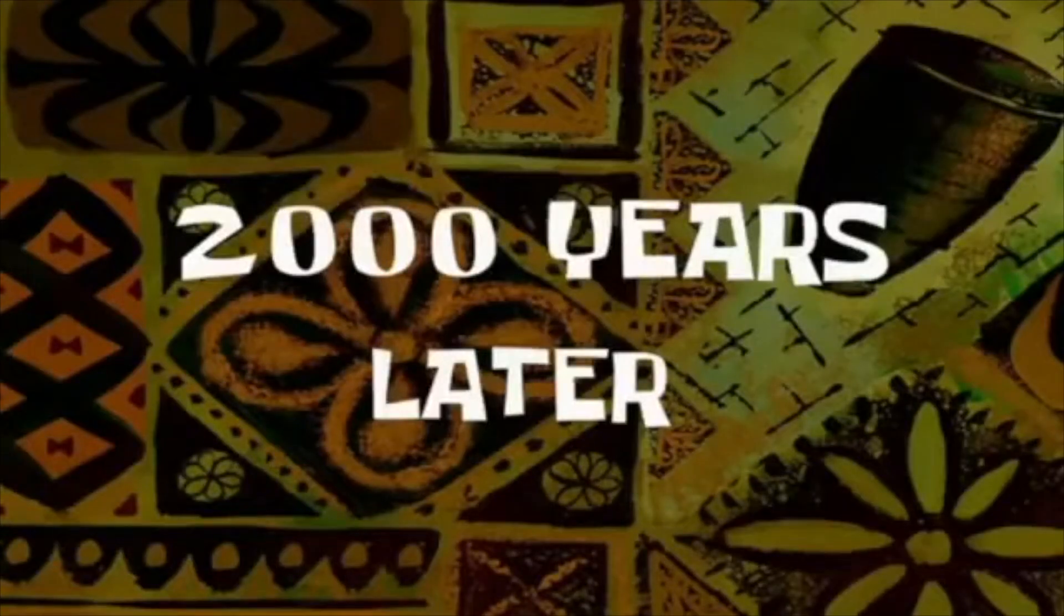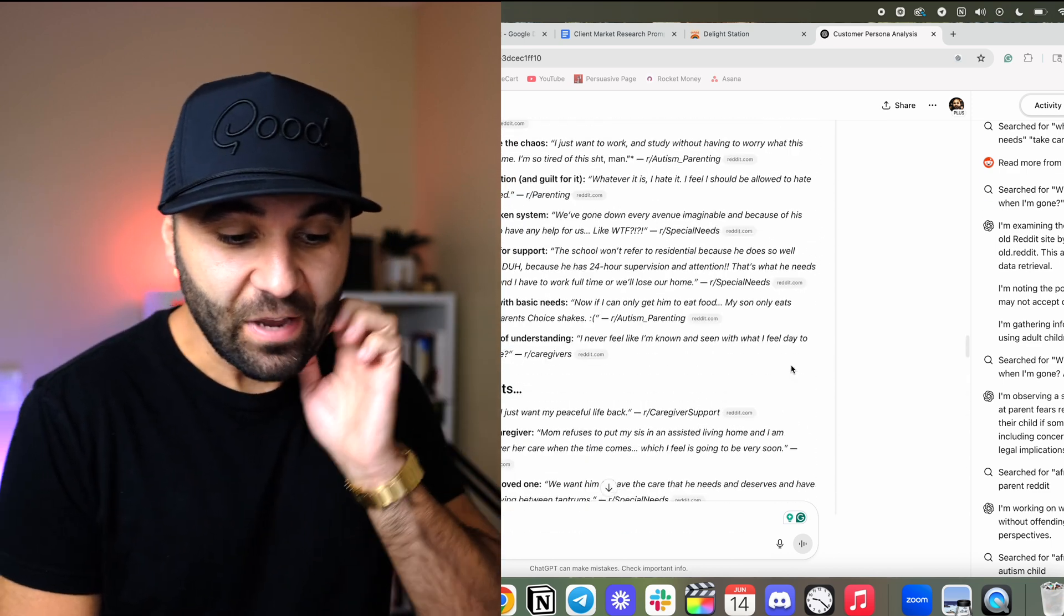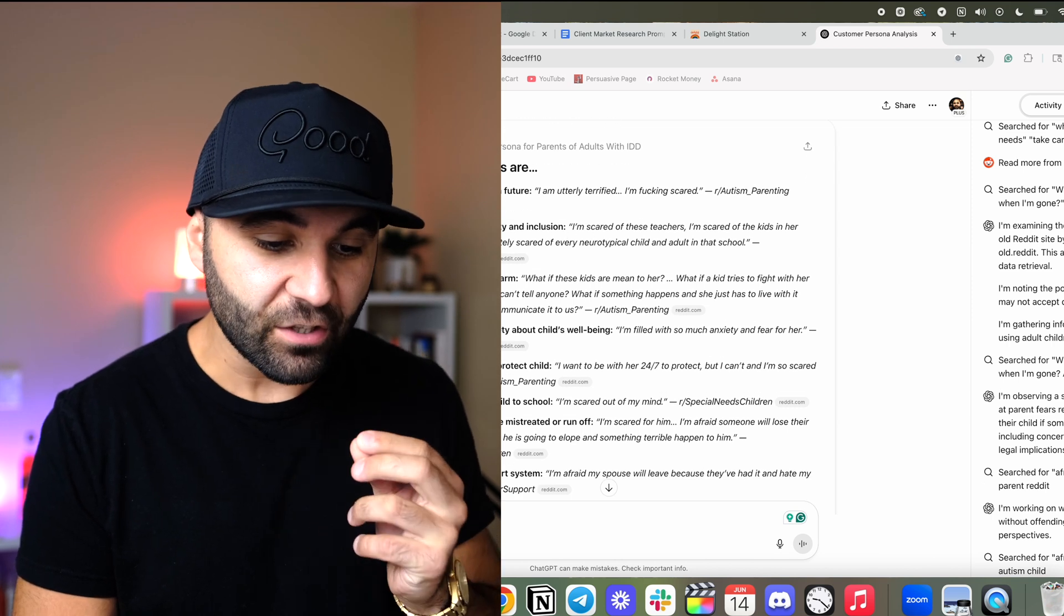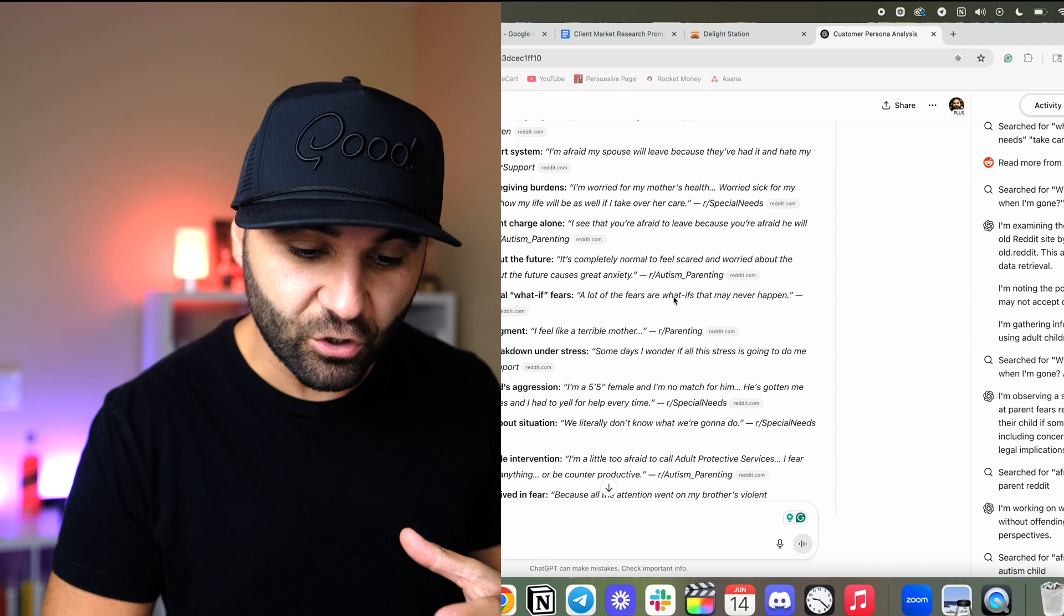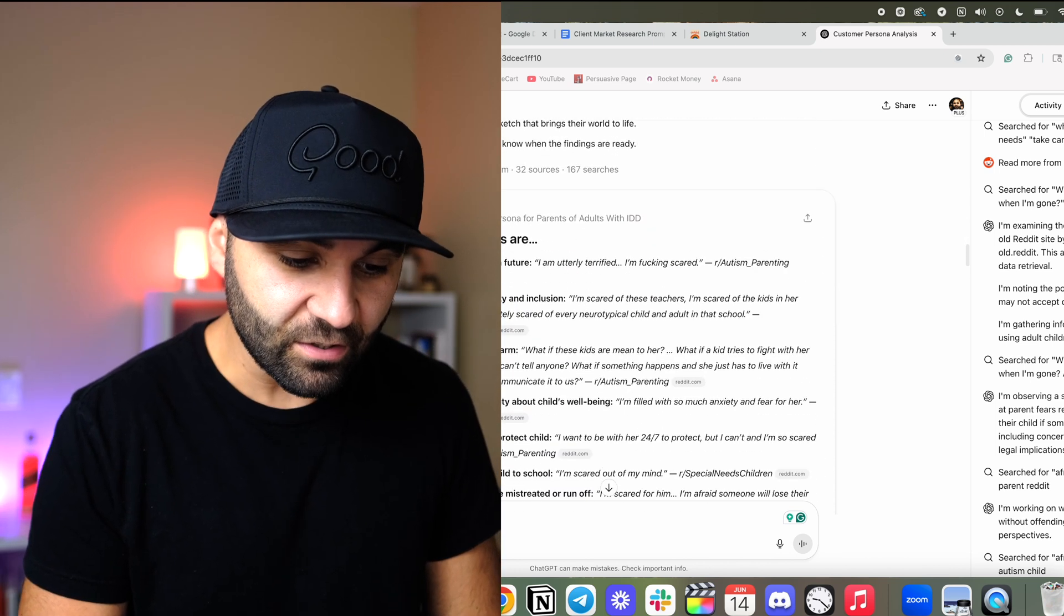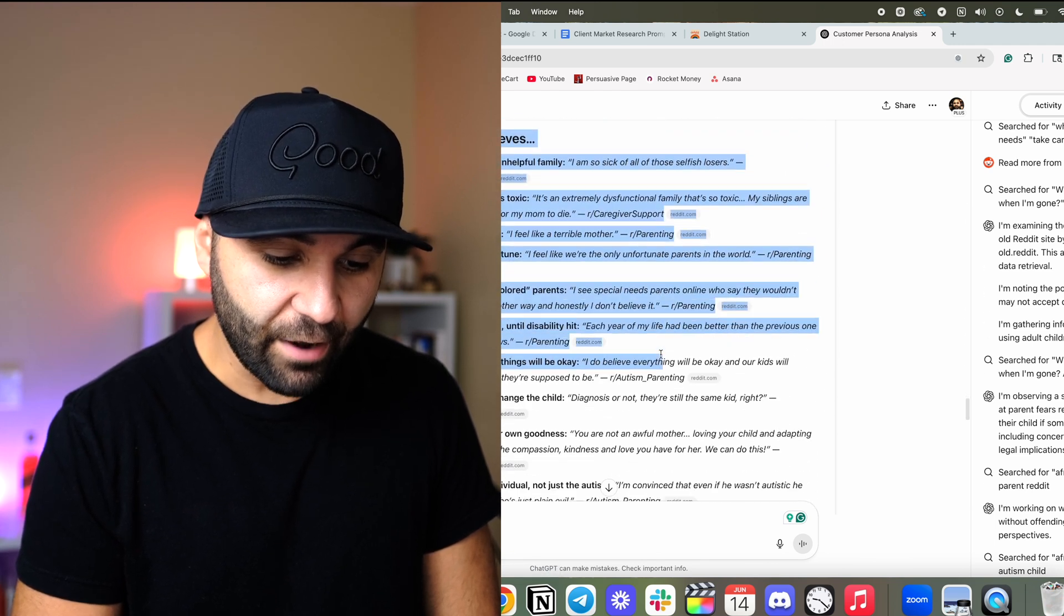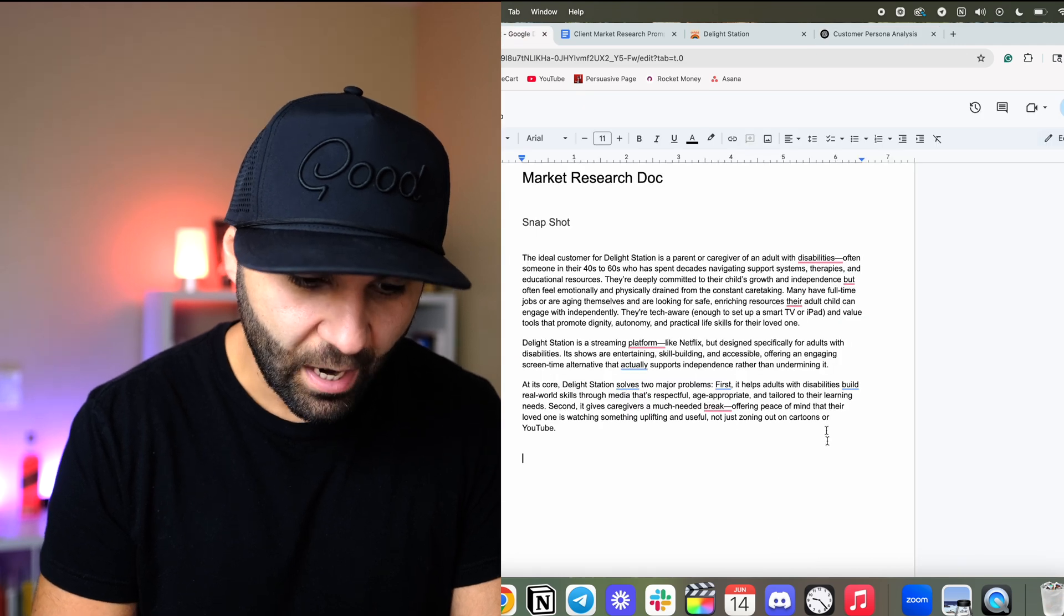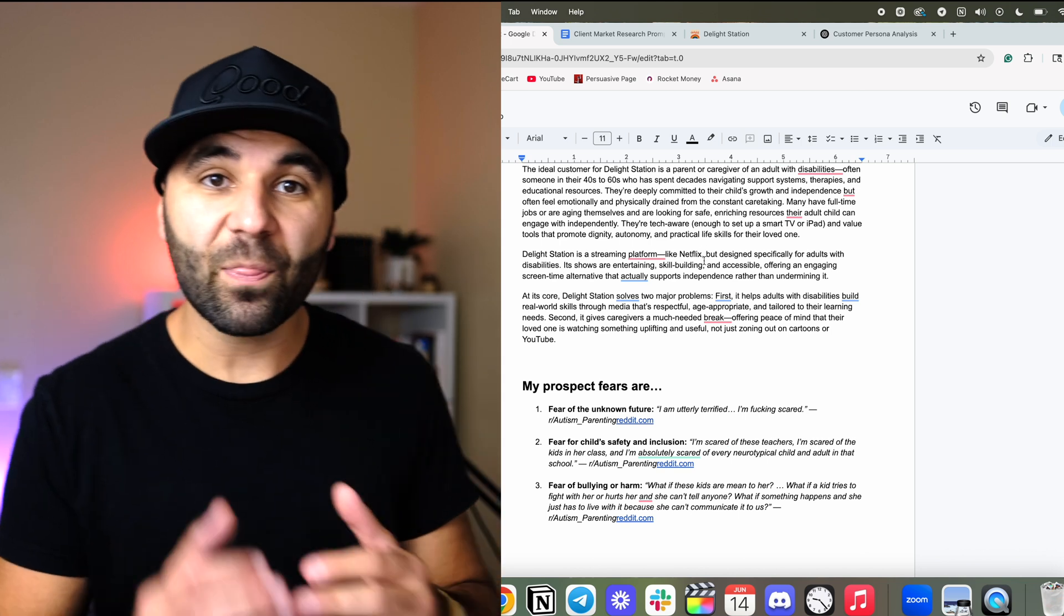All right. We are back. That took about 10, 15 minutes to do it. So I gave you a break. Now look at this. We've got this enormous document from ChatGPT that got all these threads. I mean, this is like a goldmine. Look at this fear of unknown future. I am utterly terrified. I'm effing scared. Wow. That's incredible. There are so many things. A lot of the fears of what ifs that may never happen. I feel like a terrible mother. Some days I wonder if all the stress is going to do me in. Like, look at this stuff. I mean, this is like, wow, this is like a copywriter's dream to be able to look at this and be able to help. So now I'm going to take all this and I've got hundreds of quotes in here or a hundred quotes. And I'm going to copy them over to my market research doc.